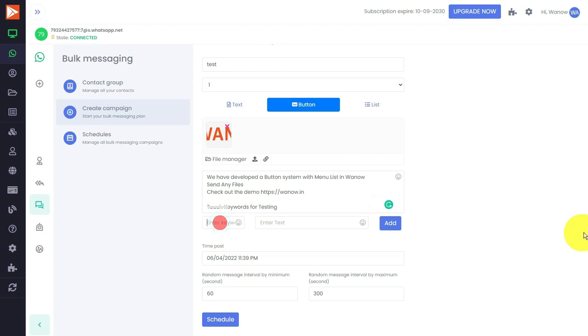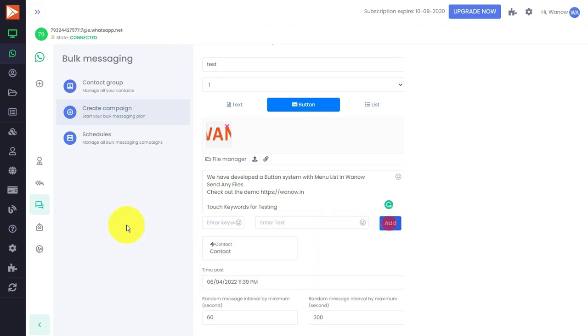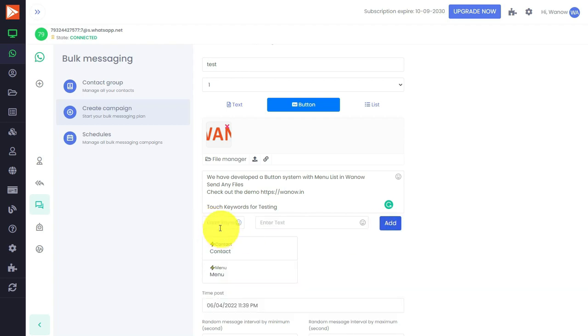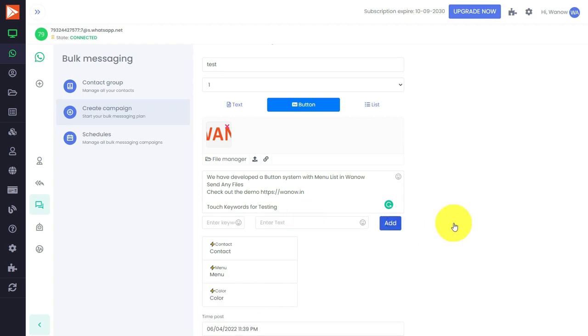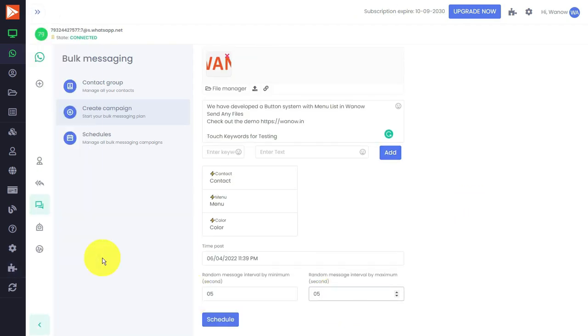In the keyword, I'm simply typing 'contact' so that three clickable buttons will be added. One is menu and the other one is color. This is just for example - you can create as your wish, as your needs. I have added three buttons.